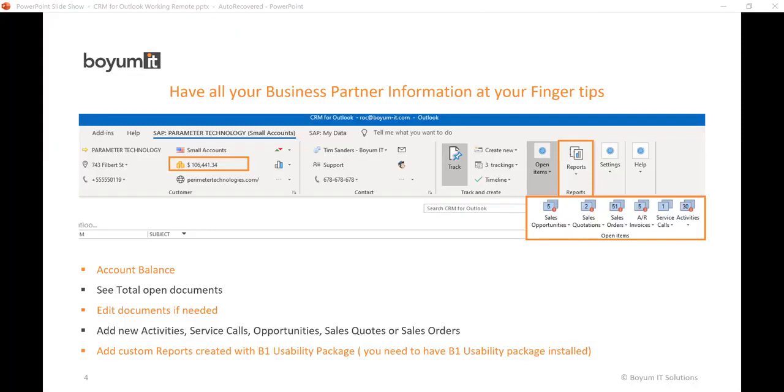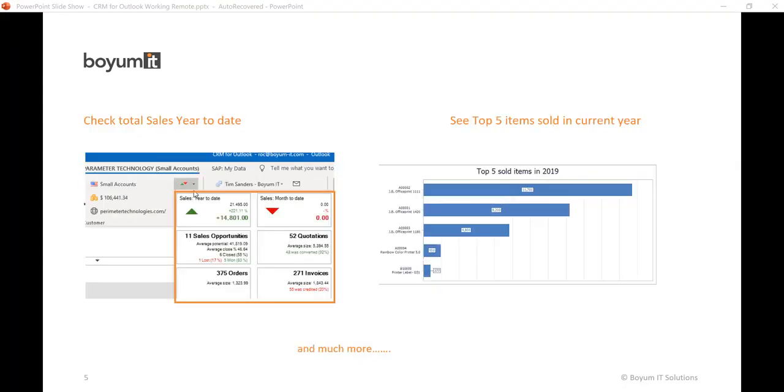You can provide your customers all the information needed by just working in Outlook since you have all the information at your fingertips. You can also create your own custom reports with the B1 Usability Package and have them available in CRM for Outlook at any time.